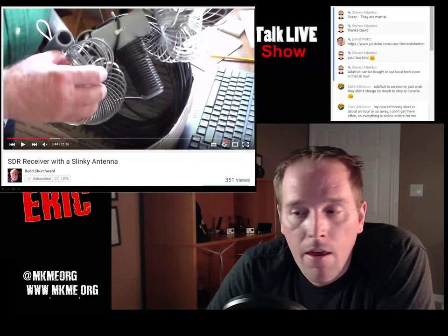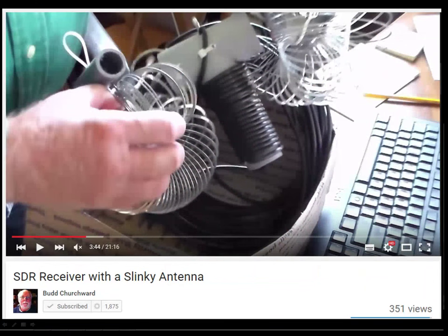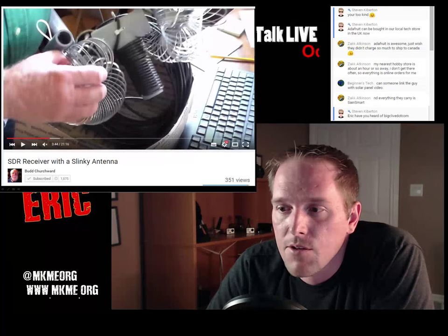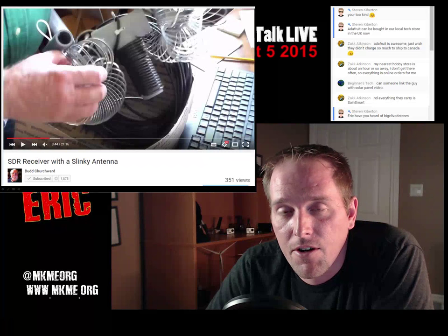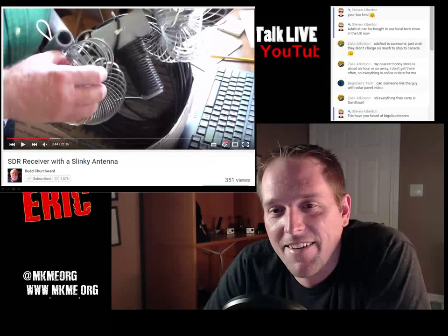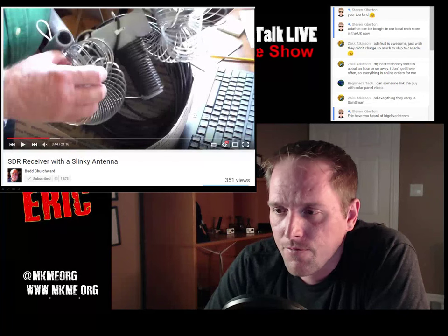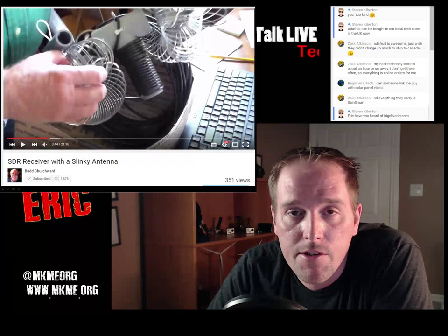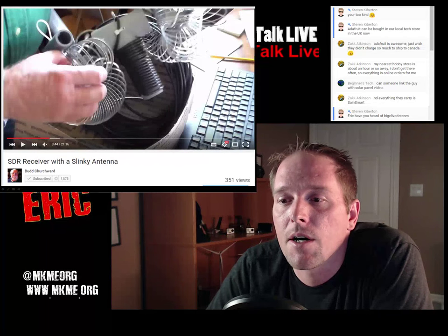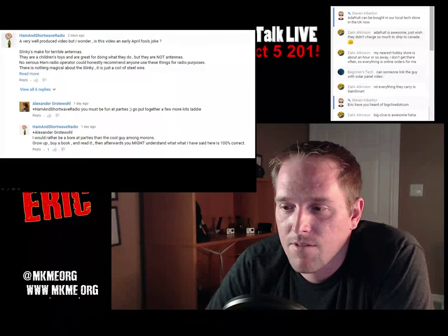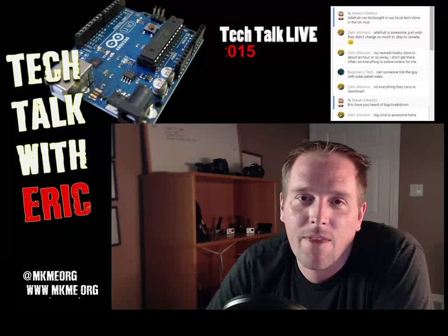Bud Churchwald - awesome channel if you're into amateur radio. This video covered using Slinkies as radio antennas, which isn't an uncommon topic in amateur radio. He hooked up a software-defined radio as a shortwave listener and used the Slinky as an indoor antenna. A long video but a very good job. Check it out.